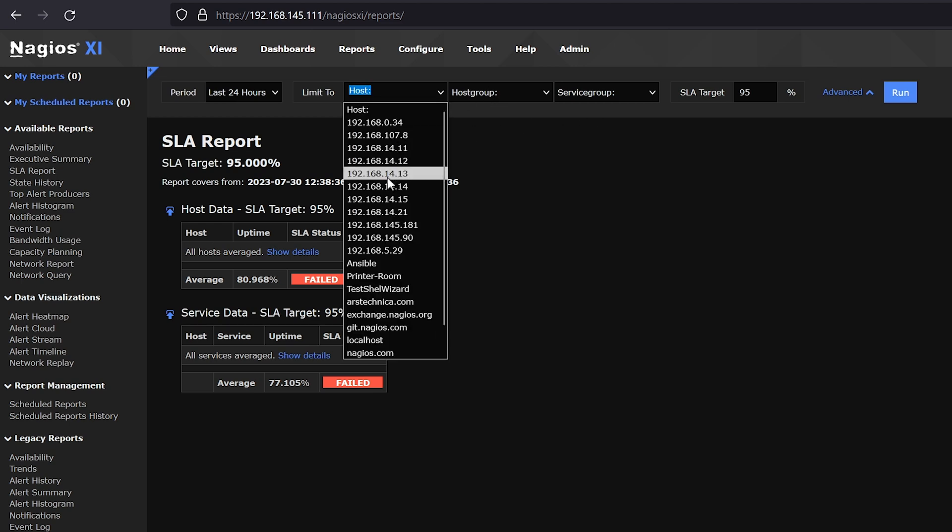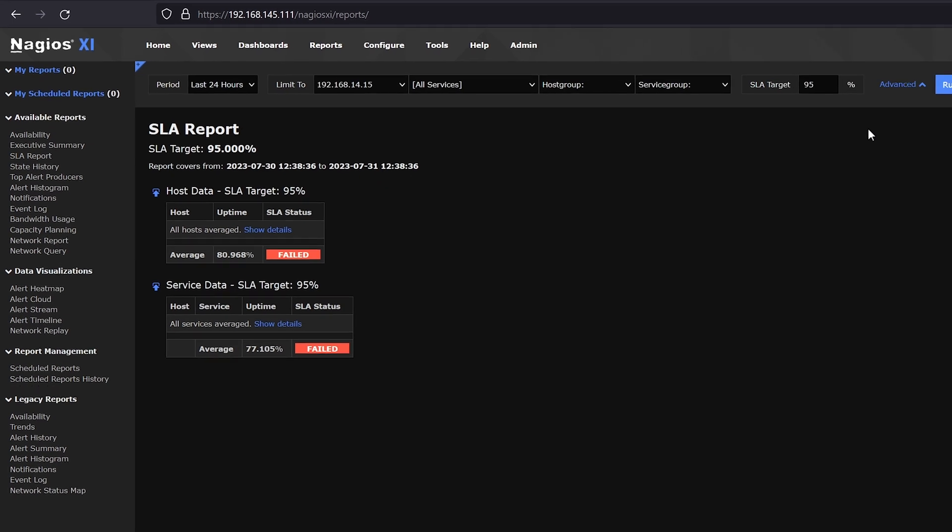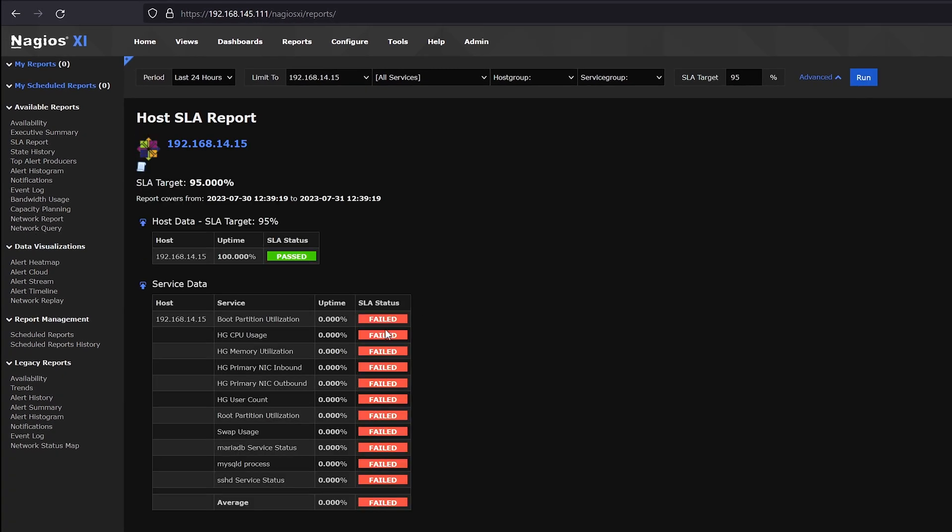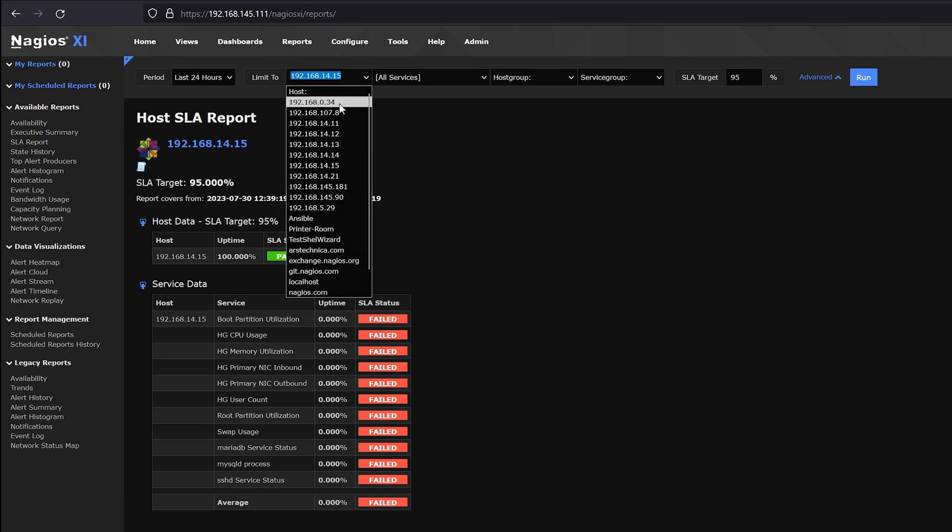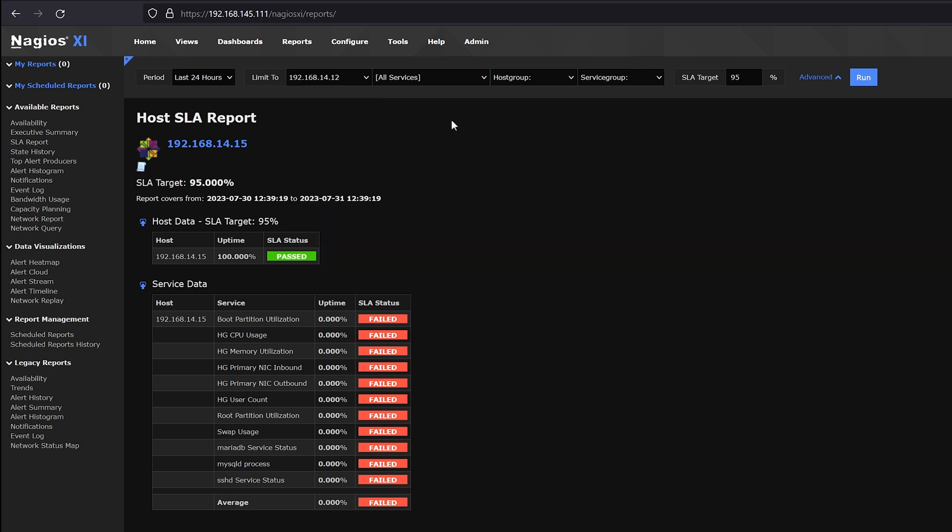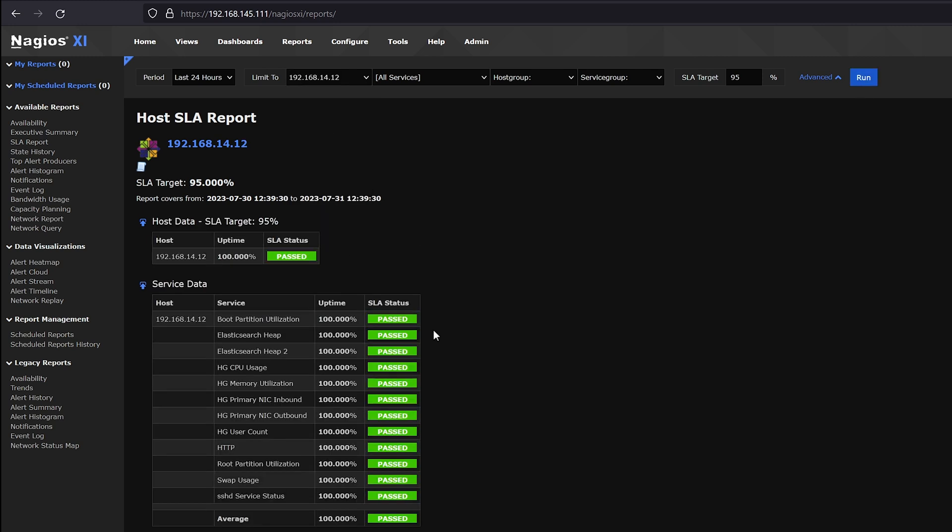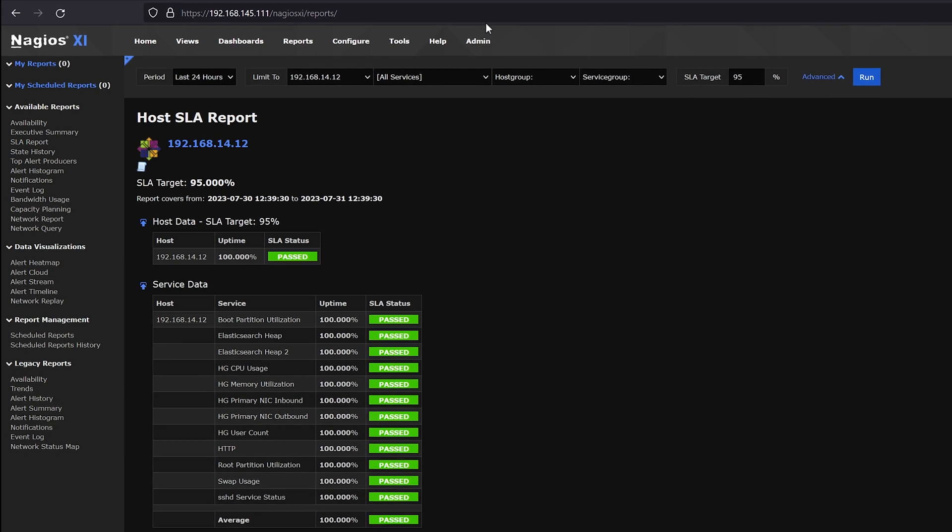At random we will select this host here and click run. As you can see, this device is only compliant in one area because its service data is non-existent. If we were to select another host and click run, we can see that this one is completely SLA compliant. The final report we will look at is the Executive Summary.